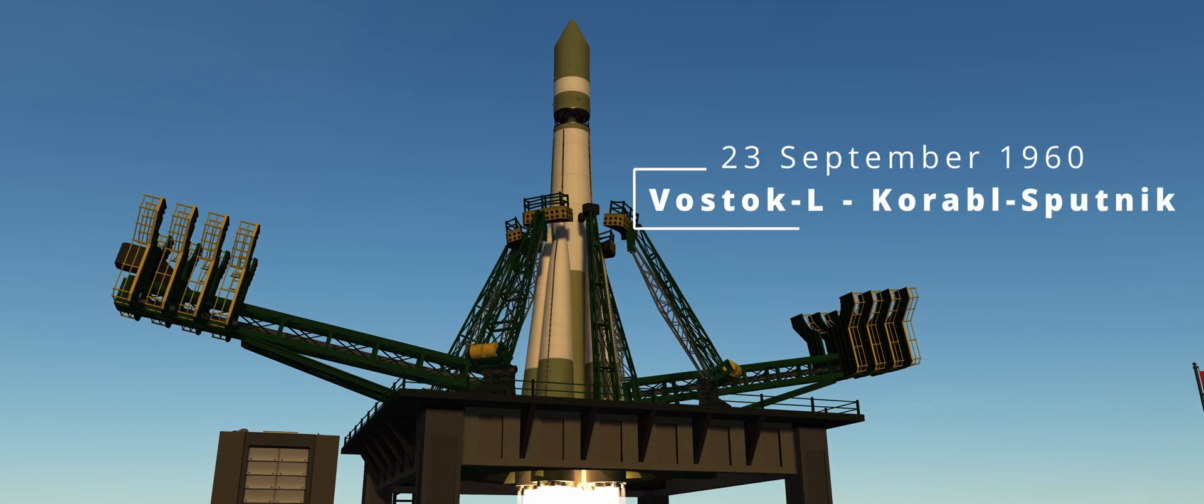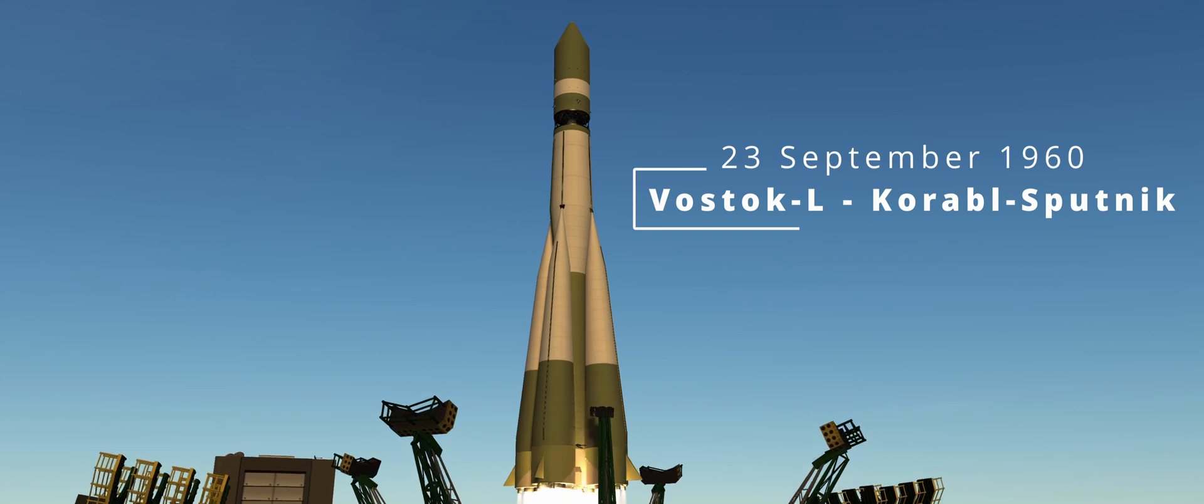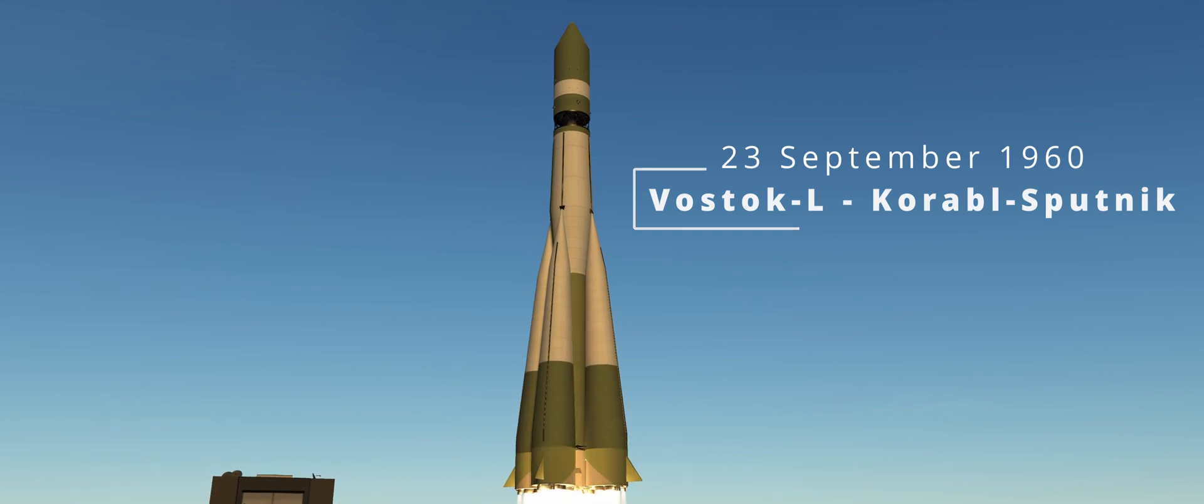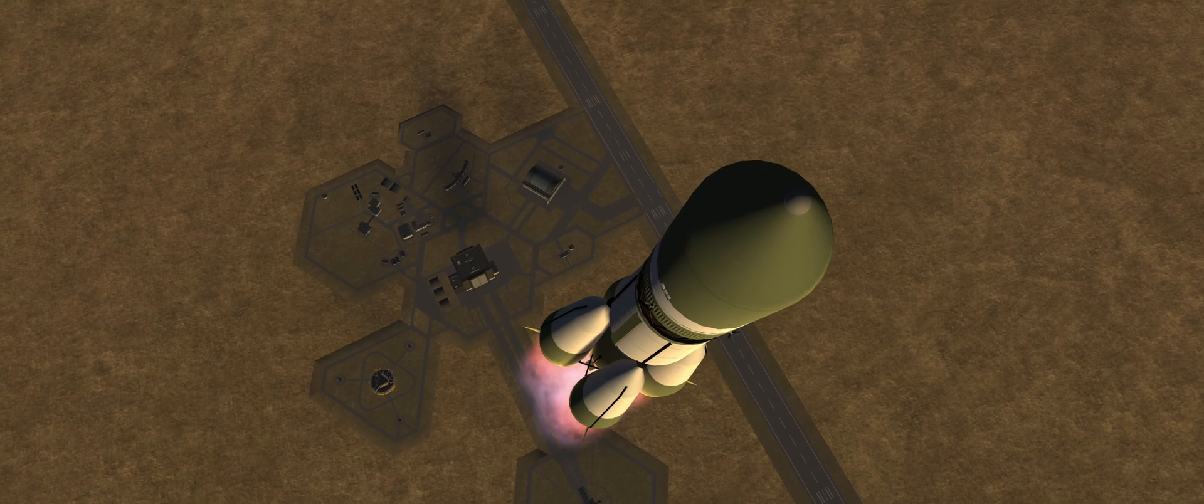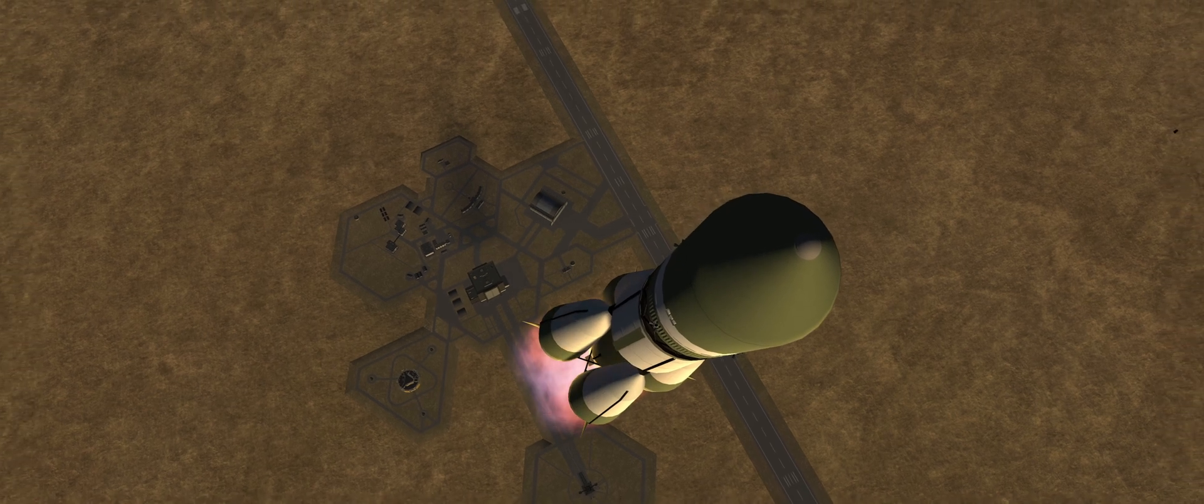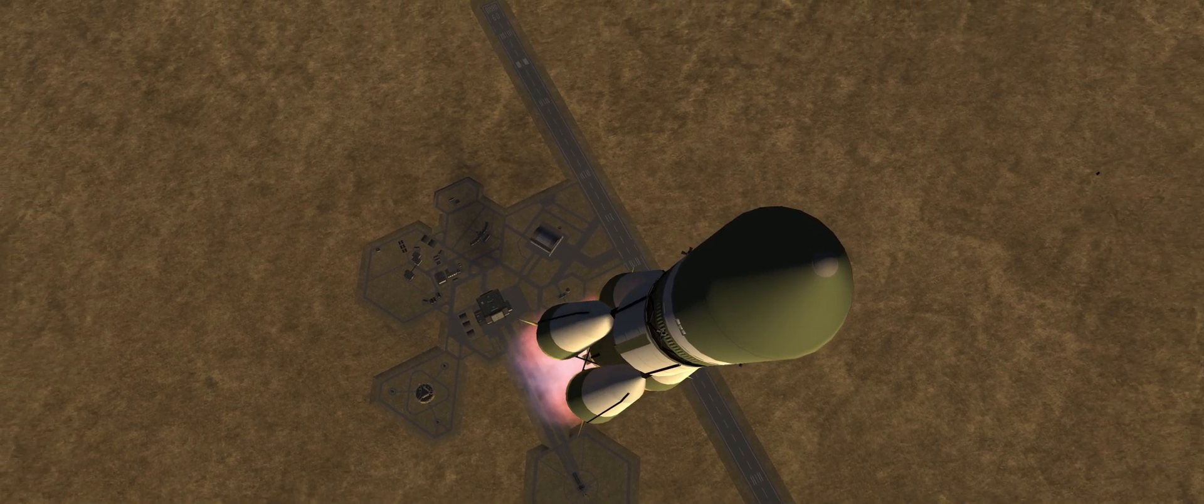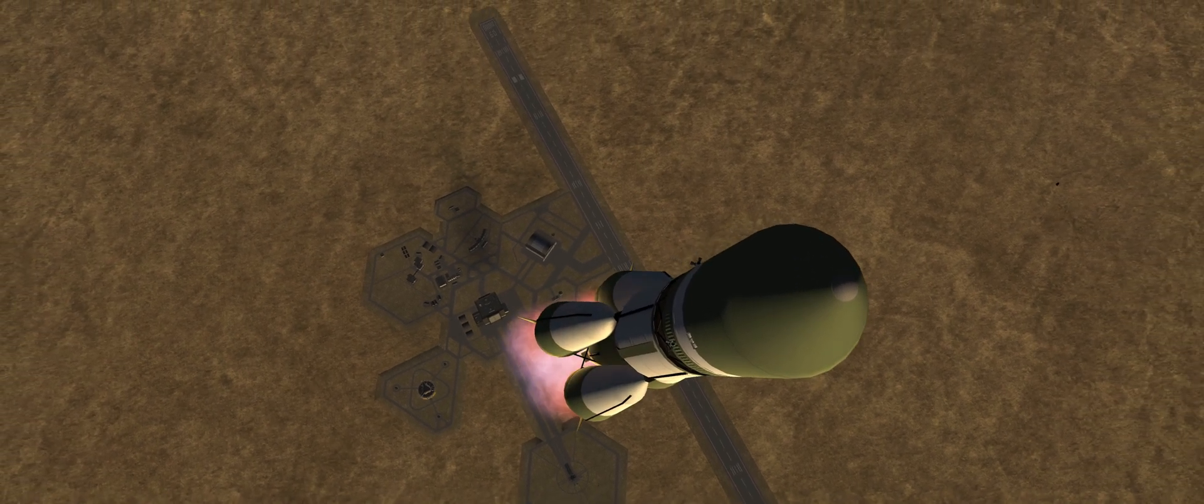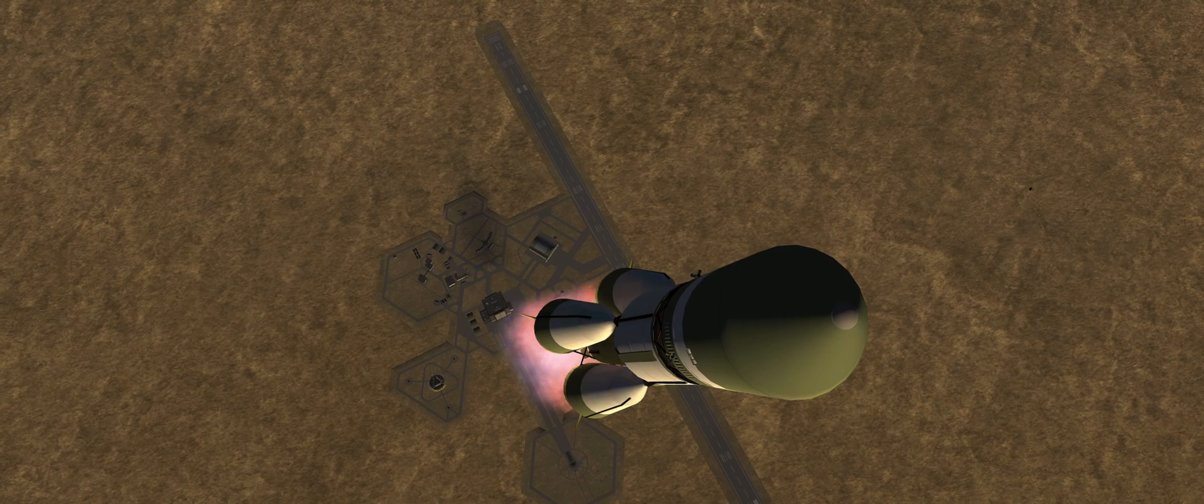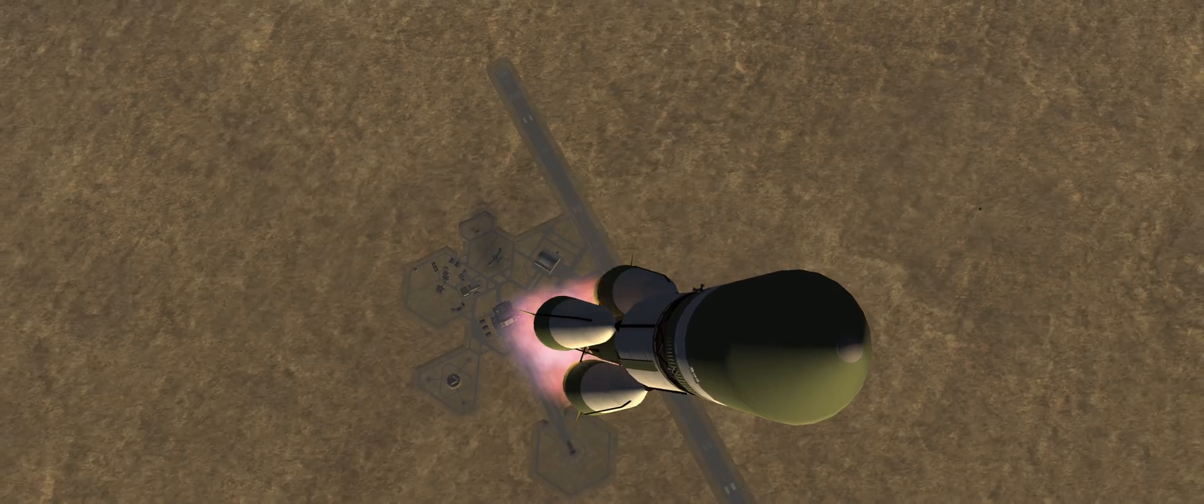September 23rd, the first test flight of the Vostok program lifts off. Before sending humans to space, the hardware needs to be tested and verified to confirm the proper operation of the life support and other critical systems.